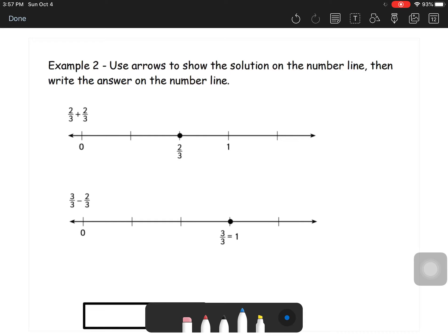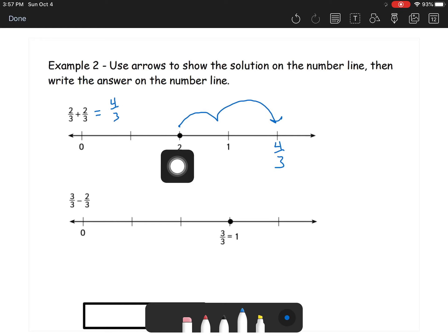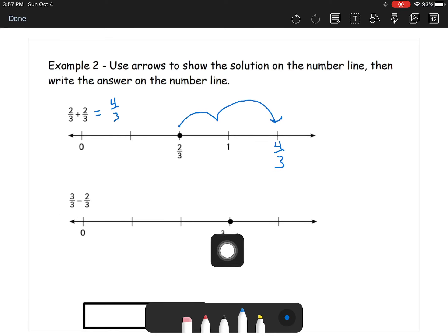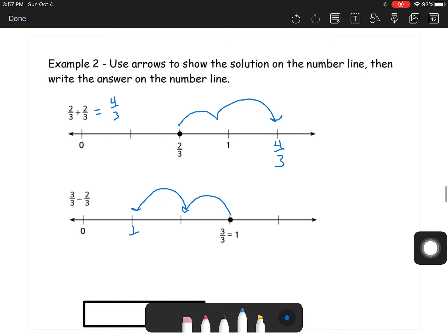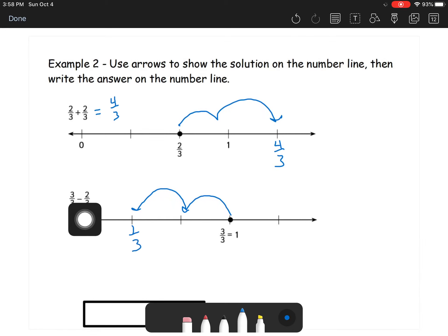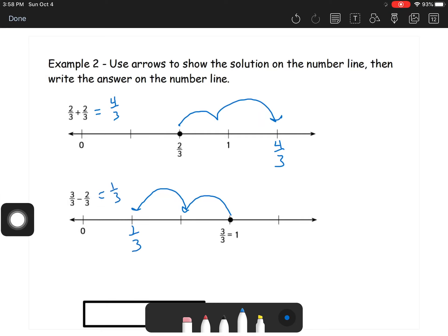In example two: use arrows to show the solution on the number line. We start at two-thirds and add two more thirds — just add the tops, that's four-thirds. On the number line: one-third, two-thirds, three-thirds, four-thirds — that makes sense. For subtraction: start at three-thirds, which is the same as one, and we're subtracting two-thirds, so we move backwards. Go back one, back two-thirds — we land at one-third, because three minus two equals one.